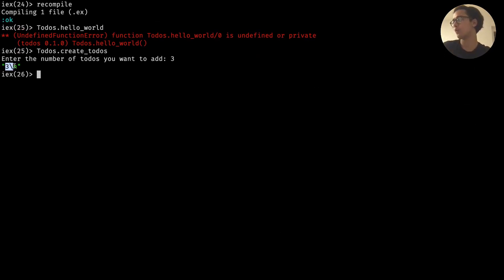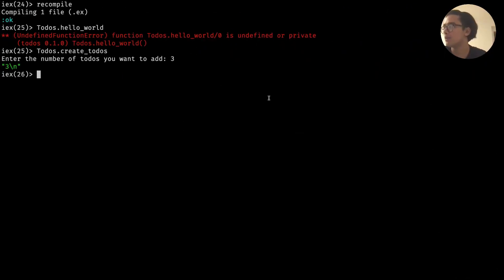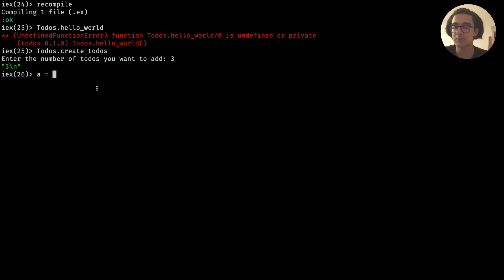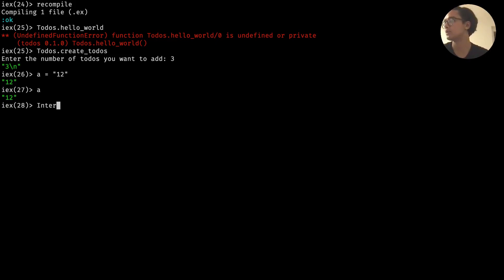By default the gets function returns a string - we want to convert that into an integer. There is the Integer module which comes built in. So if we have a value like '12' as a string, we can use Integer.parse, which takes in a value and converts it into an integer. Similar functions exist in other languages so this may look familiar.